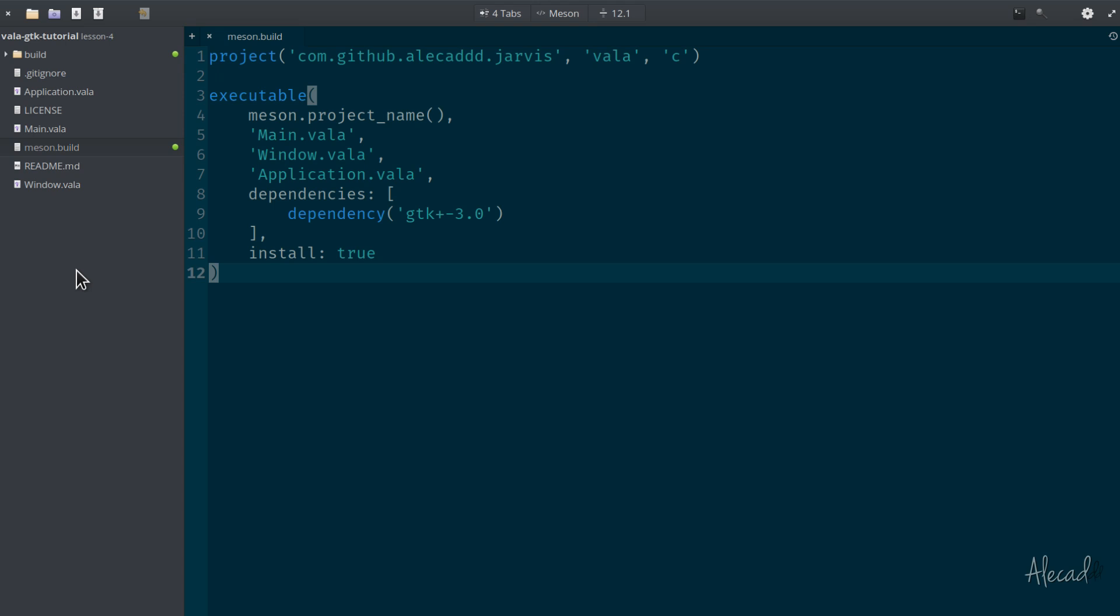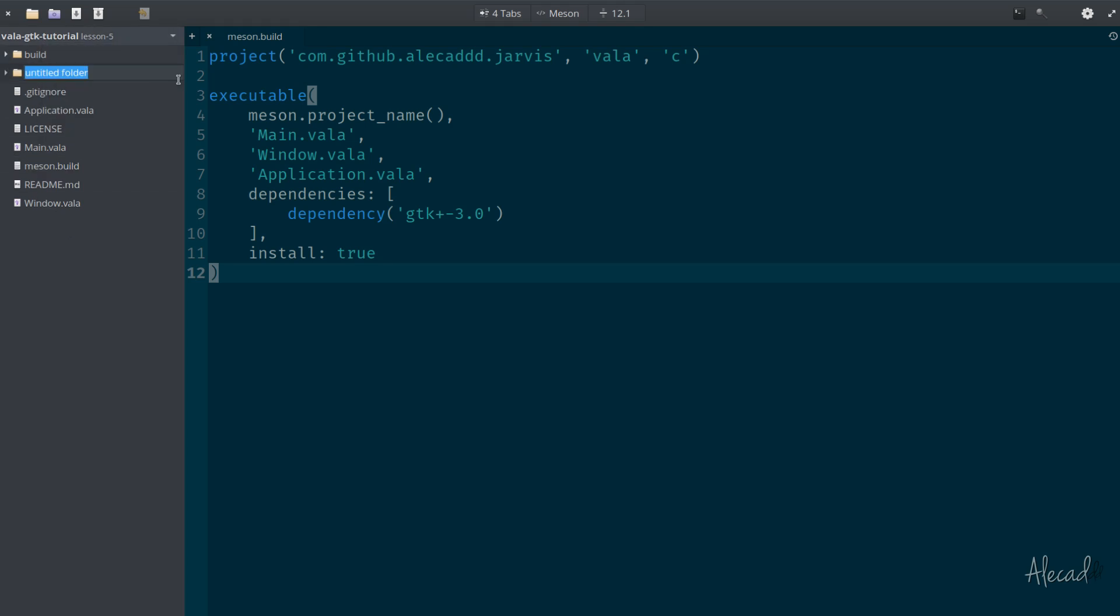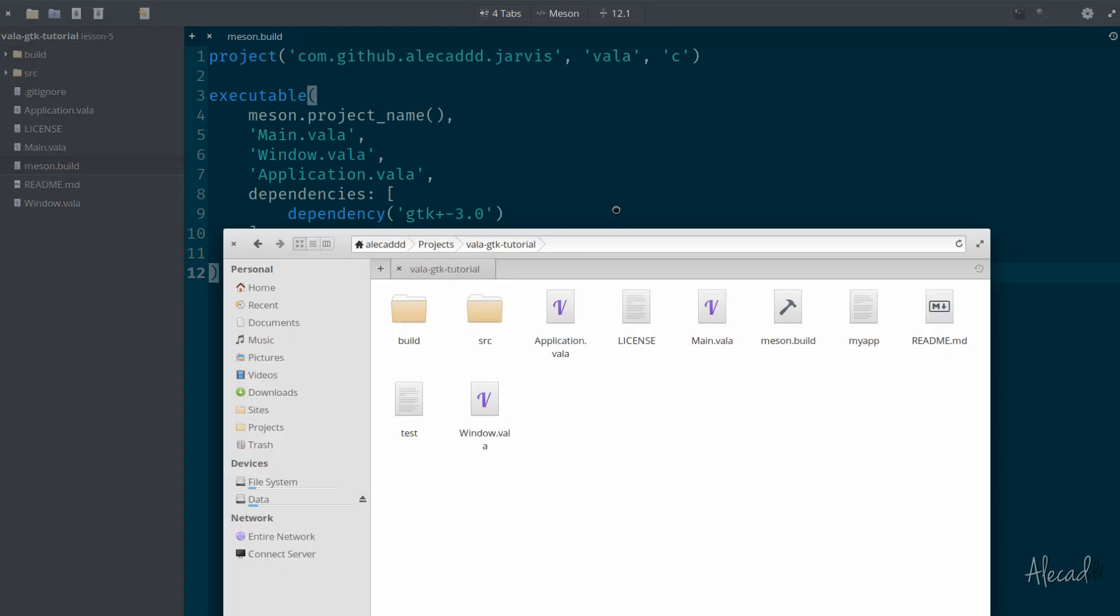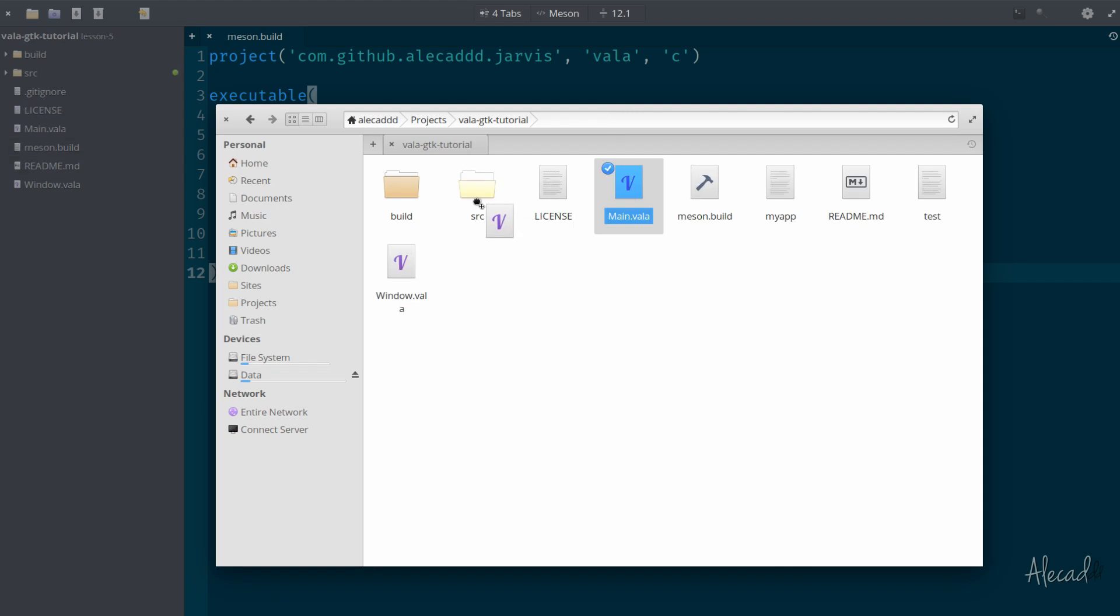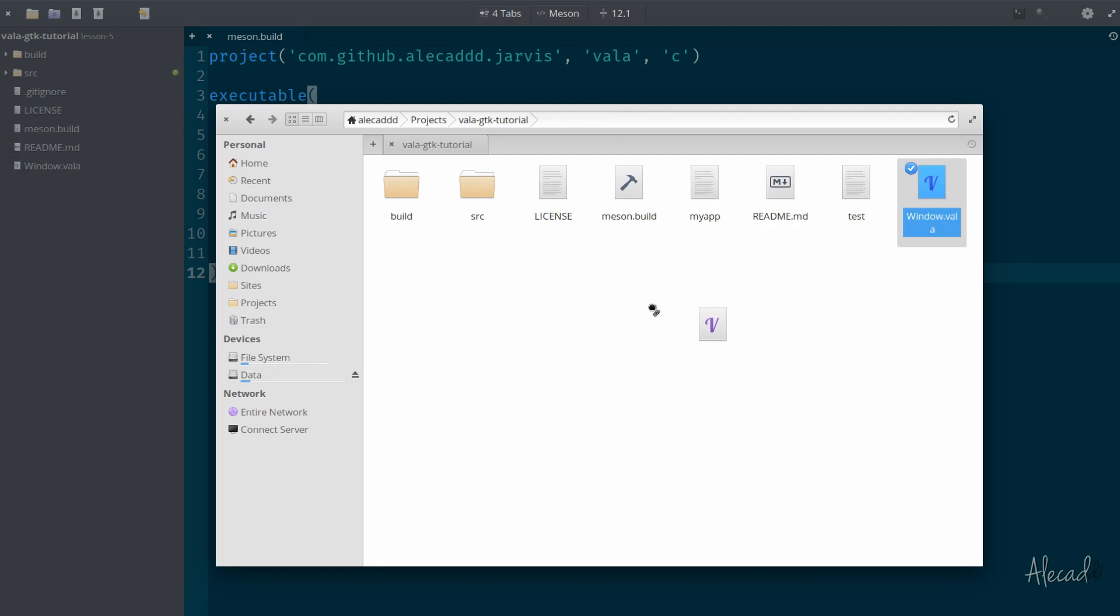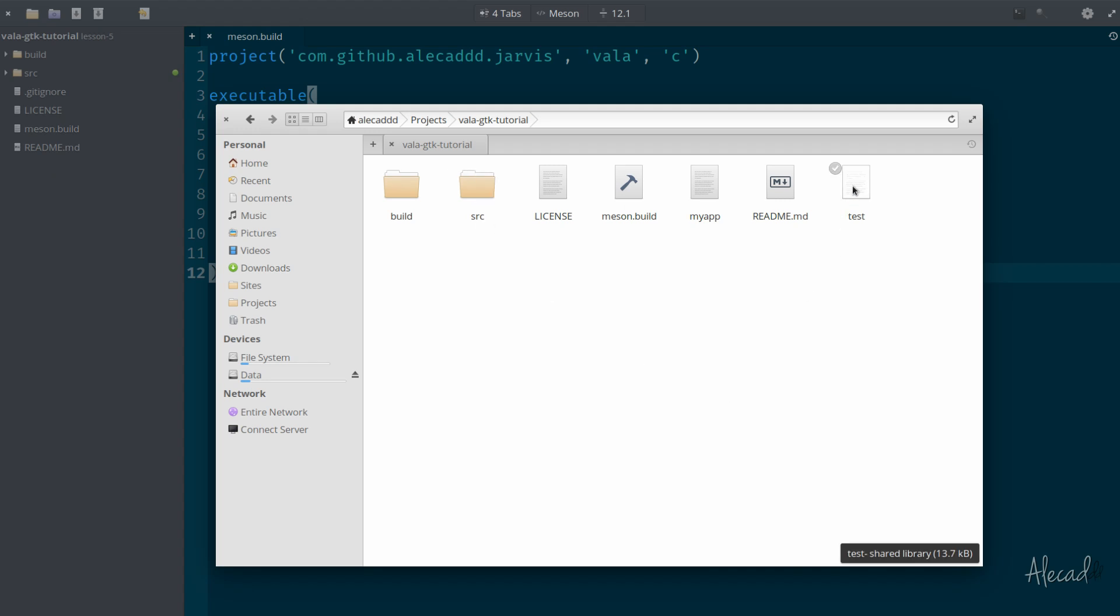First, what I like to do is create a new folder called src, and then let's actually move all these files - the application.vala, main.vala and window.vala - inside our src folder.